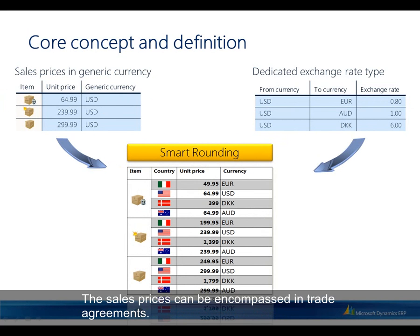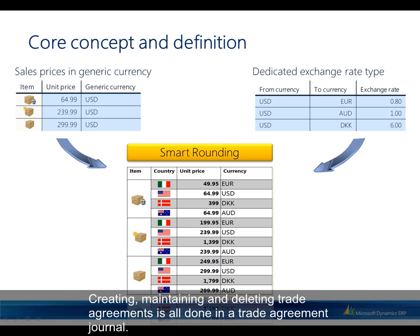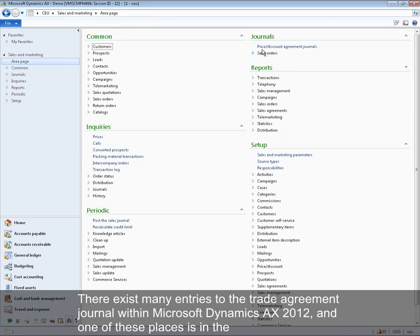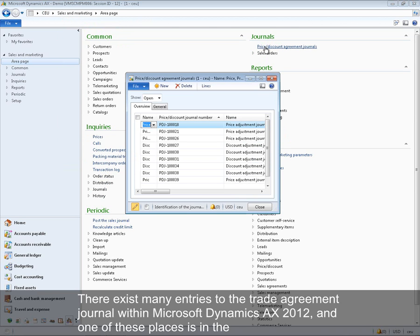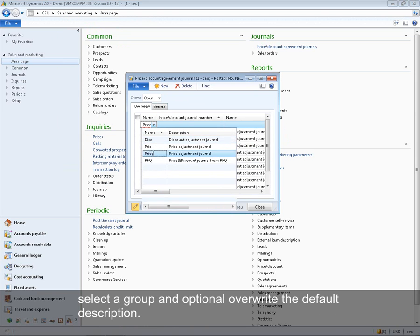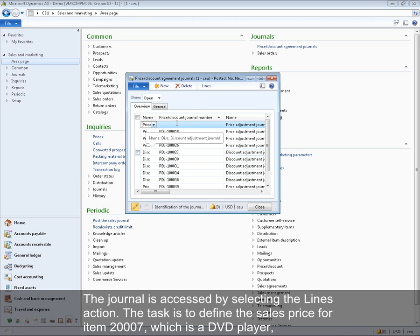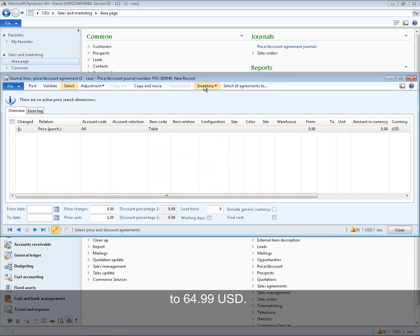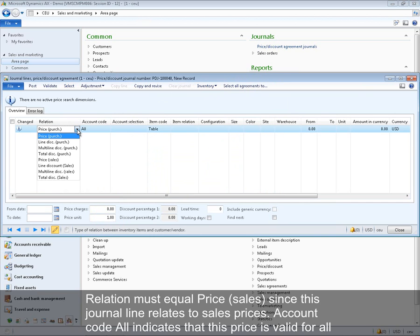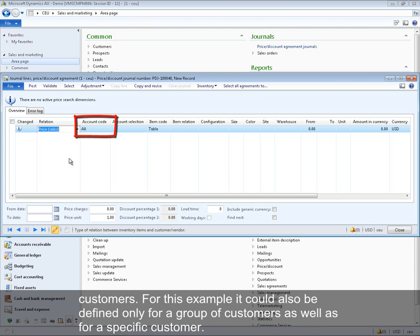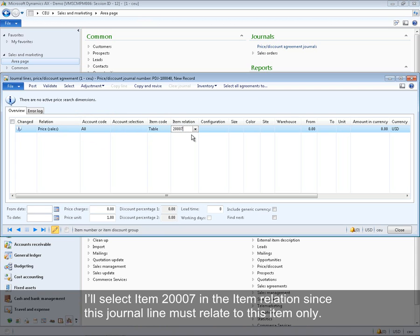Sales prices can be set up in trade agreements. Creating, maintaining, and deleting trade agreements is done in a trade agreement journal, accessible from the Journal group on the Sales and Marketing area page. A new journal is created by selecting New and choosing a group. The task is to define the sales price for item 20007 — a DVD player — at 64.99 US dollar. The relation must equal 'Price Sales', and account code 'All' indicates this price is valid for all customers.